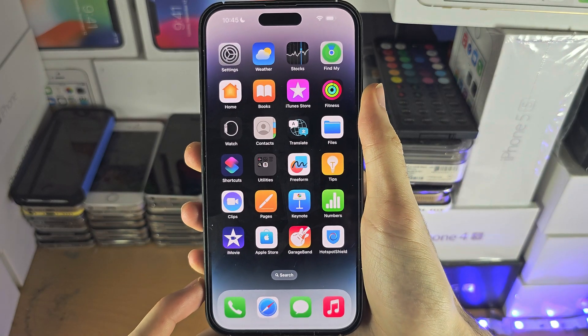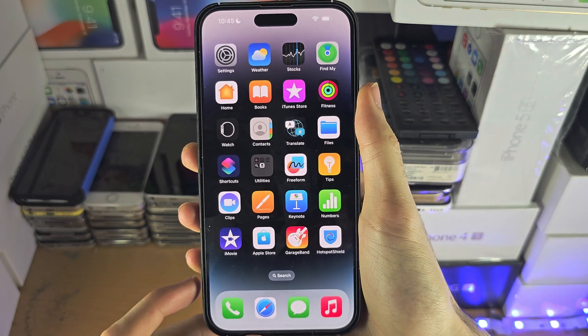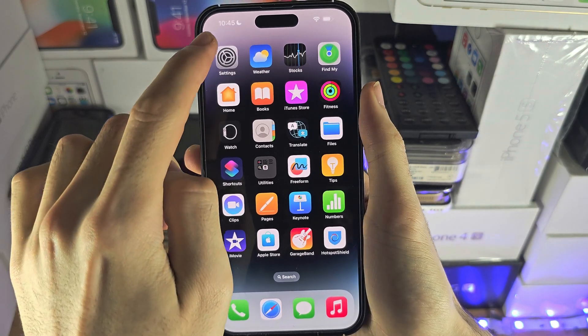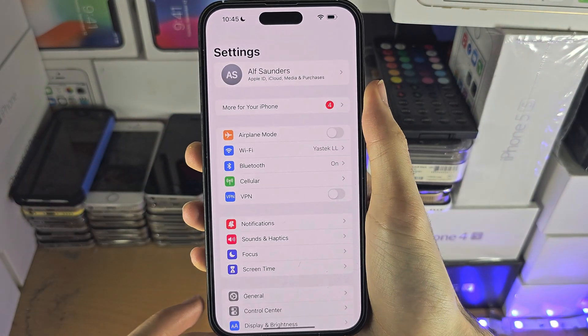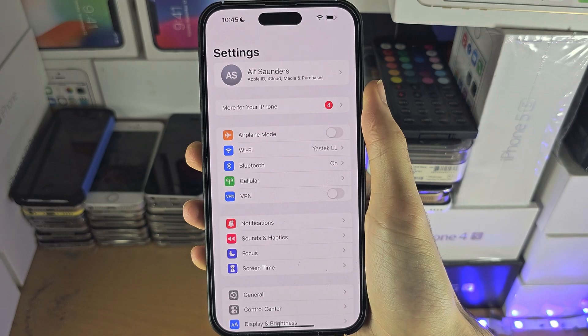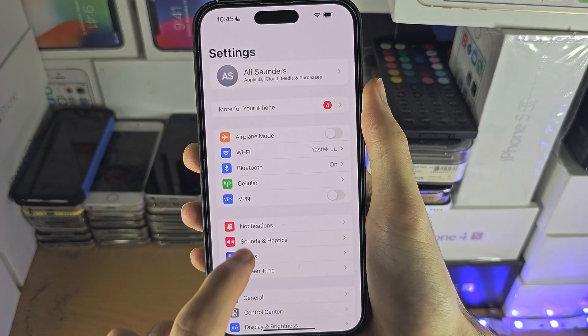Welcome everyone. The first step to access profiles on your iPhone is inside the Settings app.